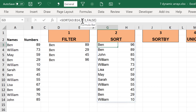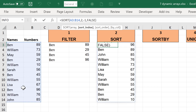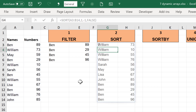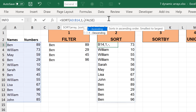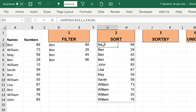I can also sort using the names by changing the sort index to one. With descending order it sorts the names in reverse alphabetical order from Z to A. Changing to ascending order sorts them alphabetically from A to Z.